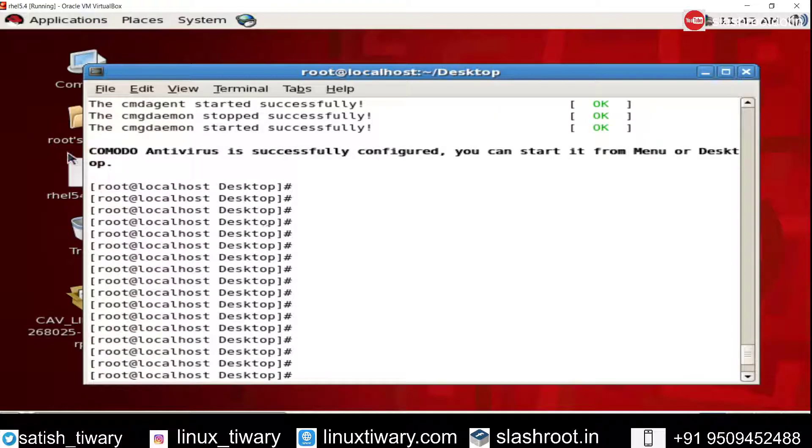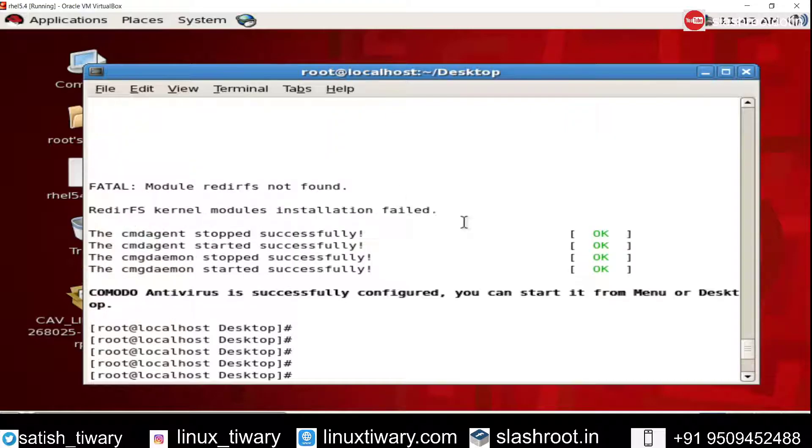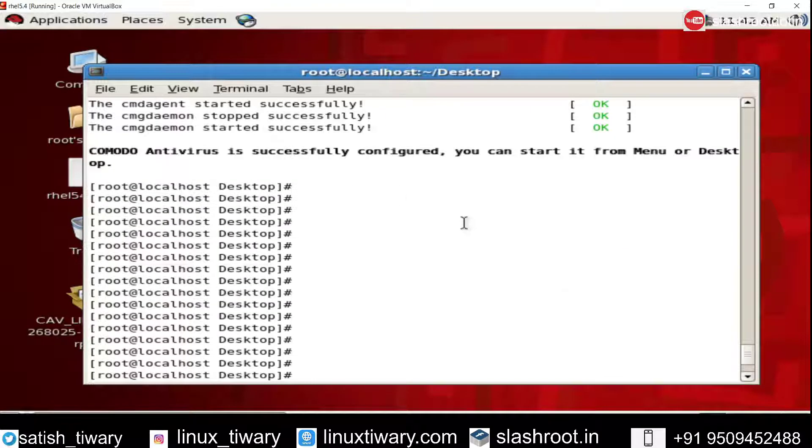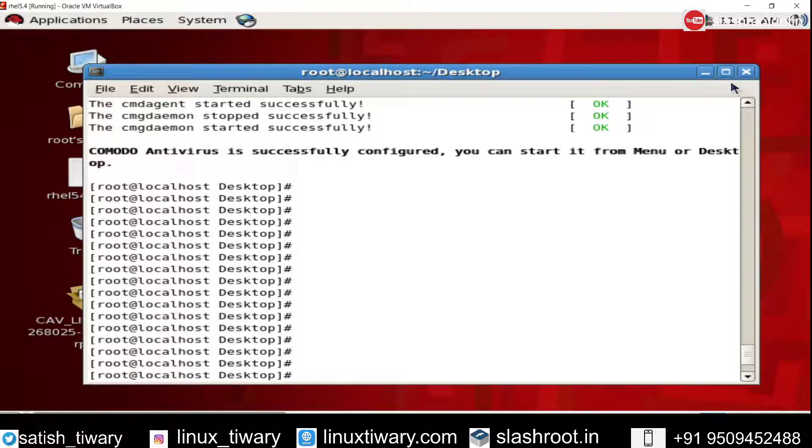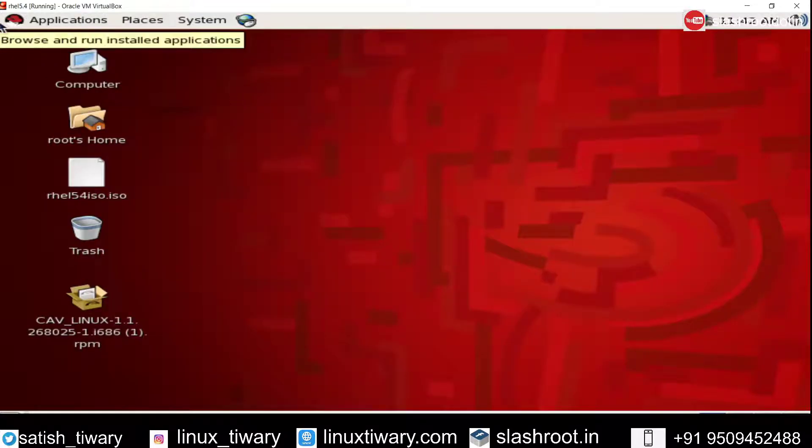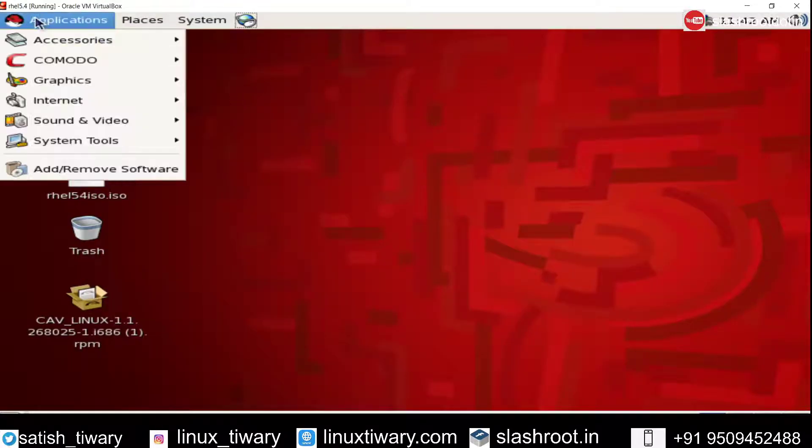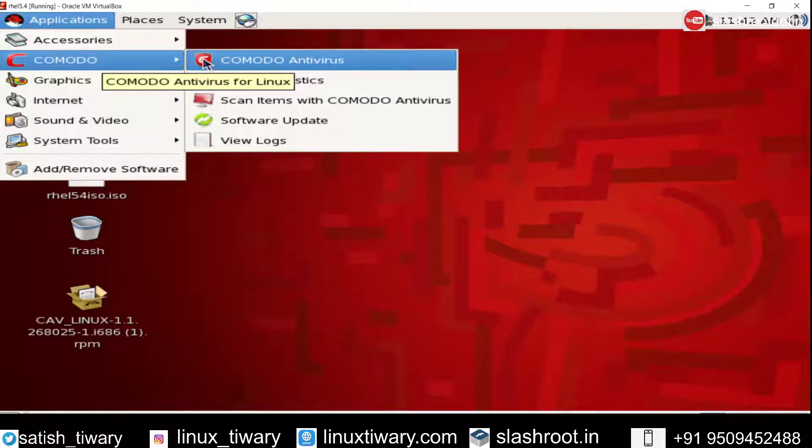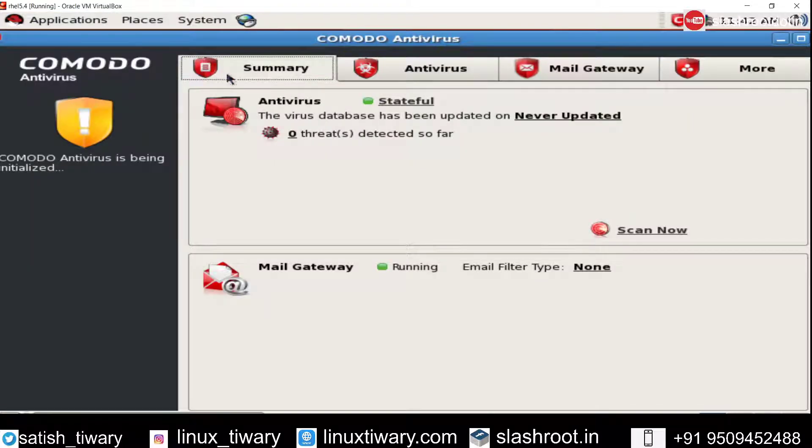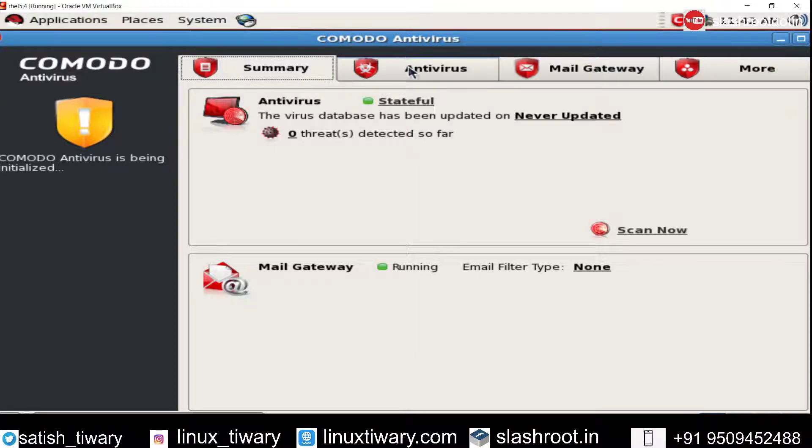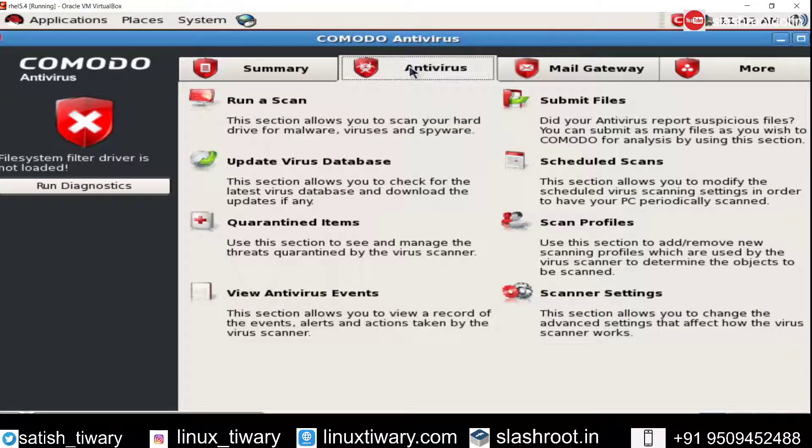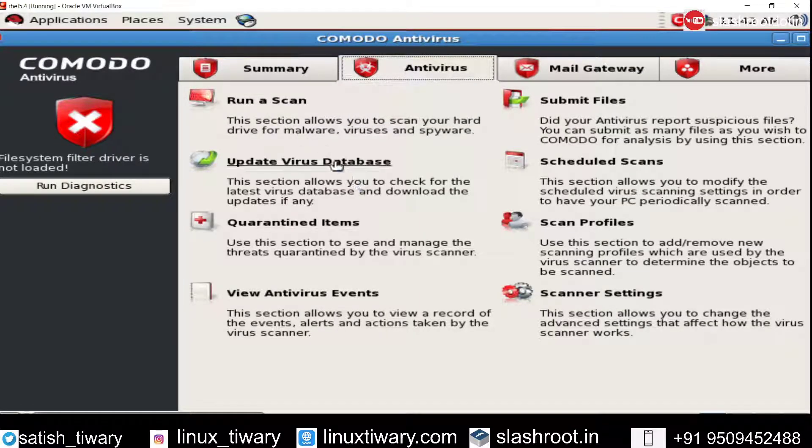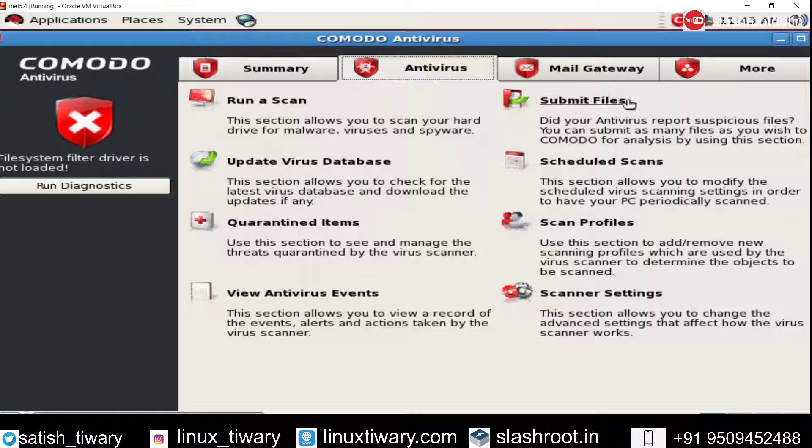Now you can see Comodo antivirus is successfully configured and you can start it from your desktop. So now close this and just go to your application, go to Comodo antivirus. And here you can see the graphical section. You can see the antivirus section. You can run a scan from here, update the virus database, see the list of contained items, schedule a scan, or change scanner settings.